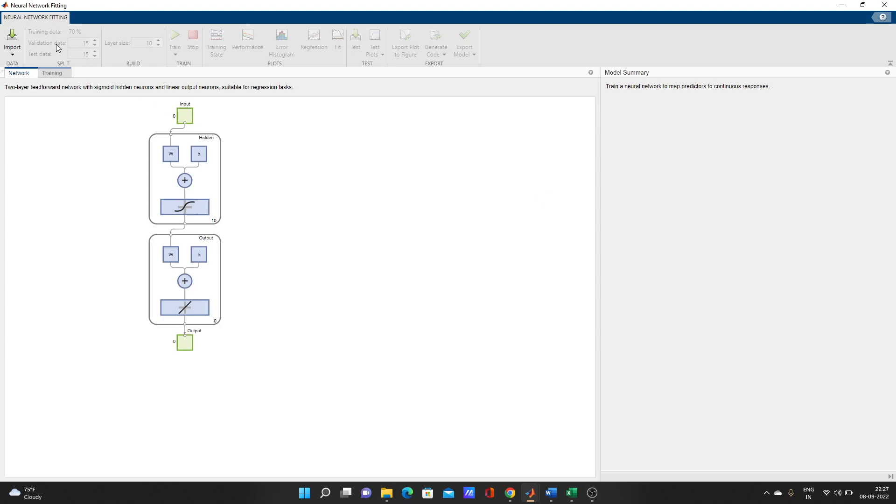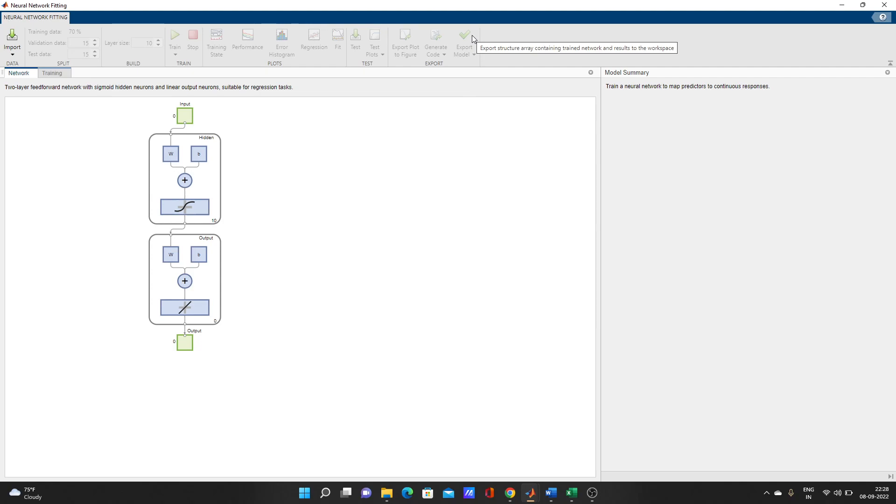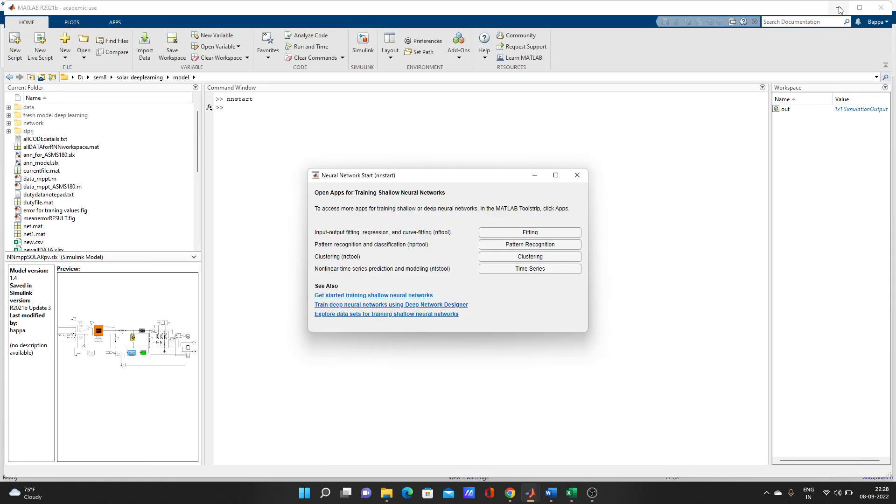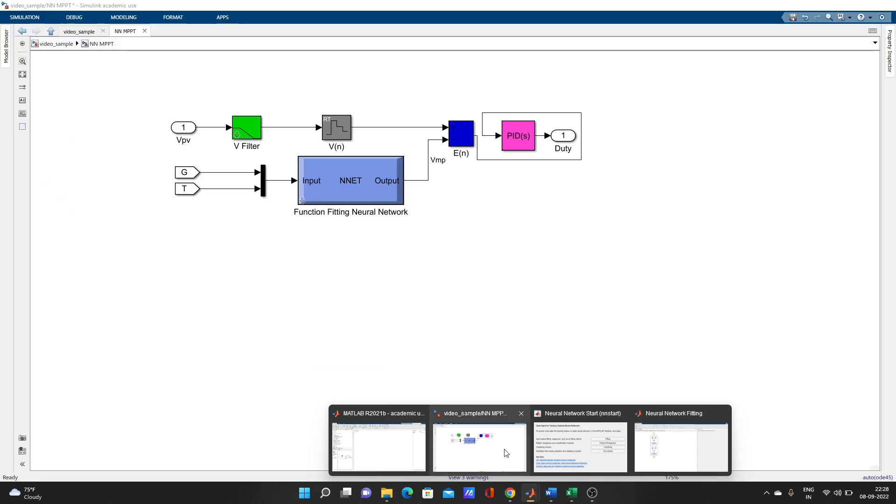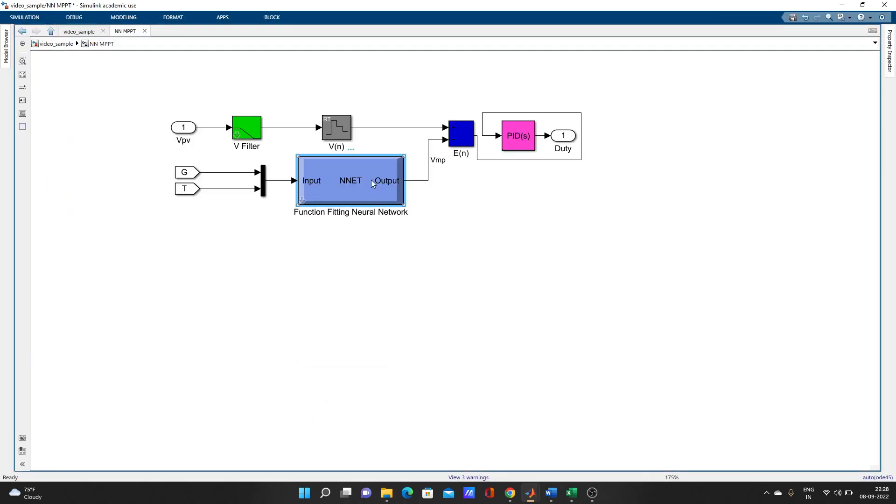Here you can, after putting the data, choose validation data, testing data, how much percentage you want to add. After training, you have to go to this export model. You can export in different types. What we have exported here is Simulink model. After exporting a Simulink model, it came and I have used it in the model to get the reference voltage.